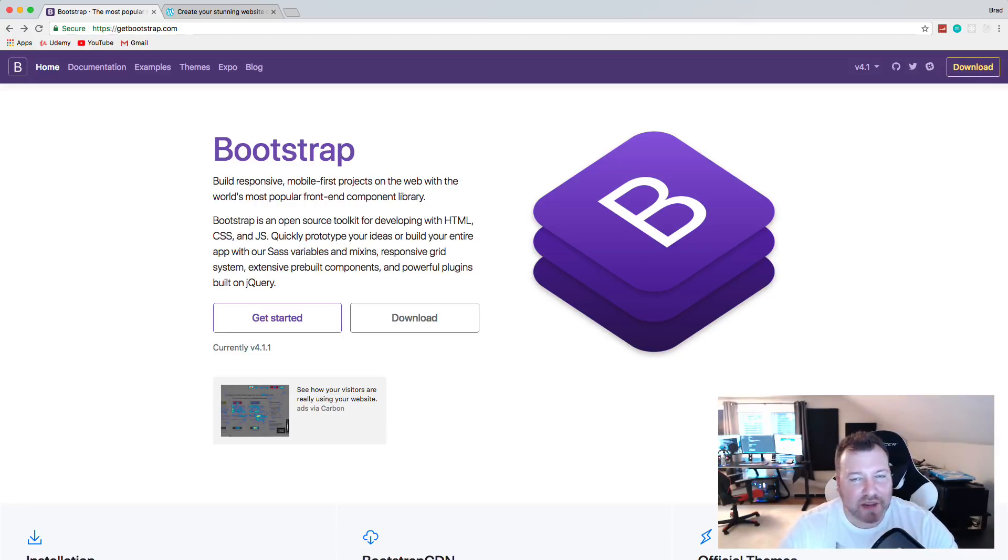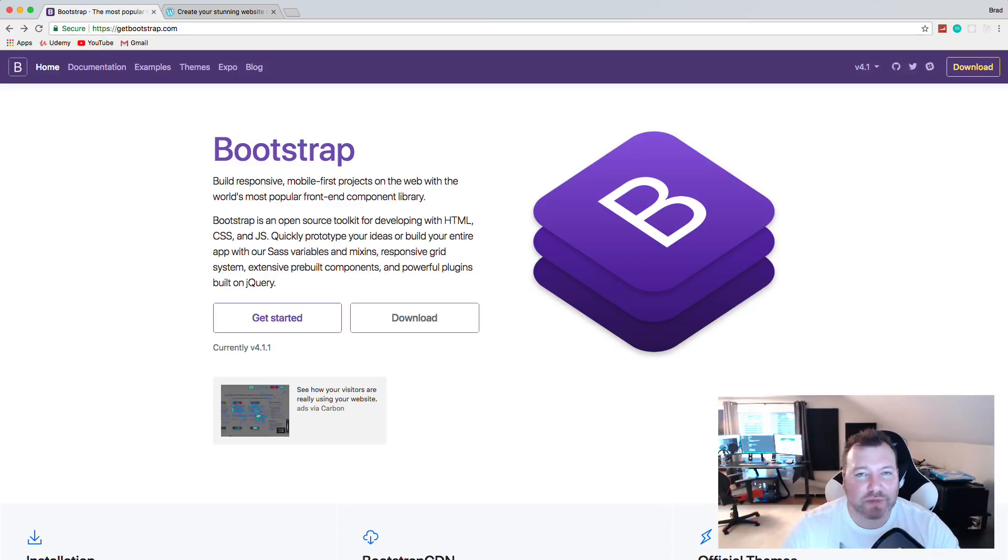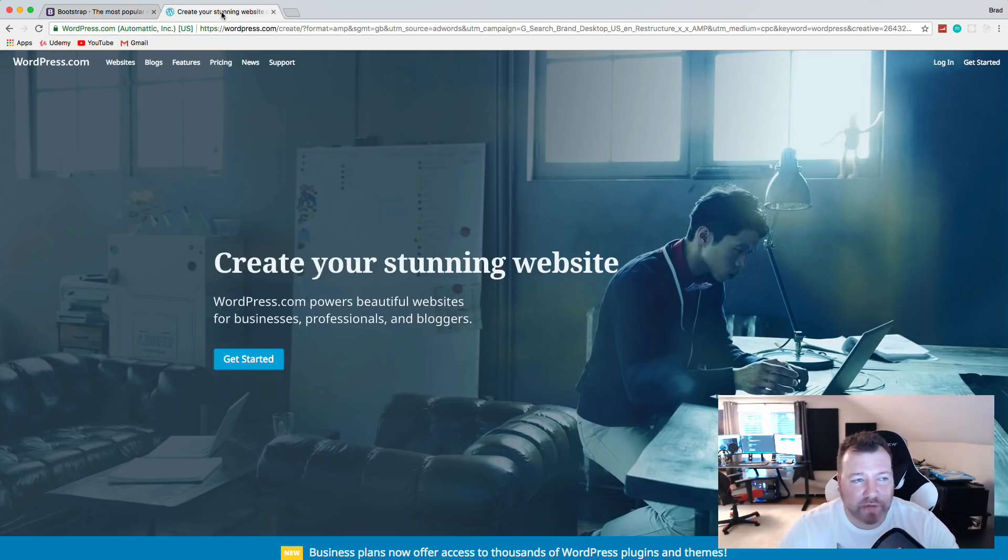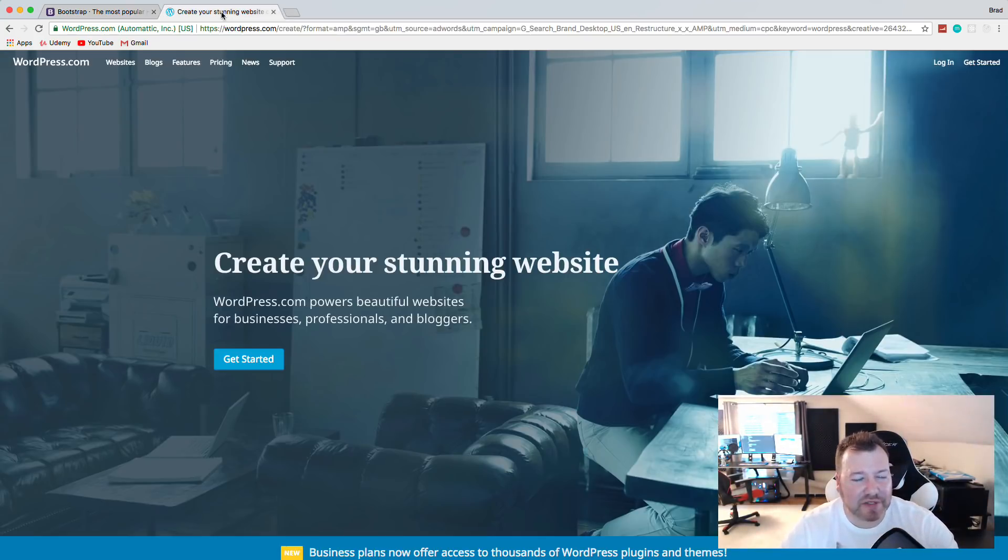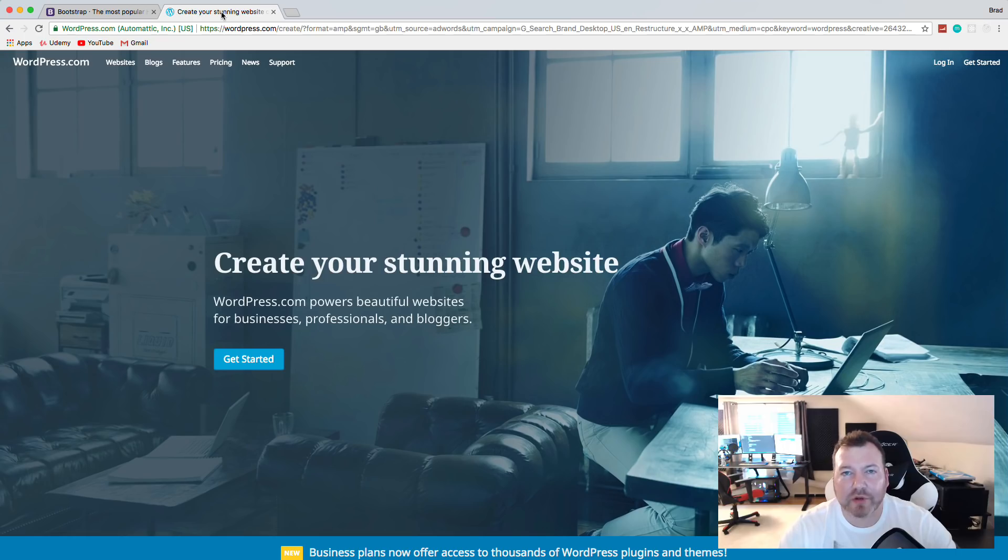And same goes with PHP. You'll see a lot of developers talk trash about PHP and WordPress, which is obviously built on PHP. It's a content management system.